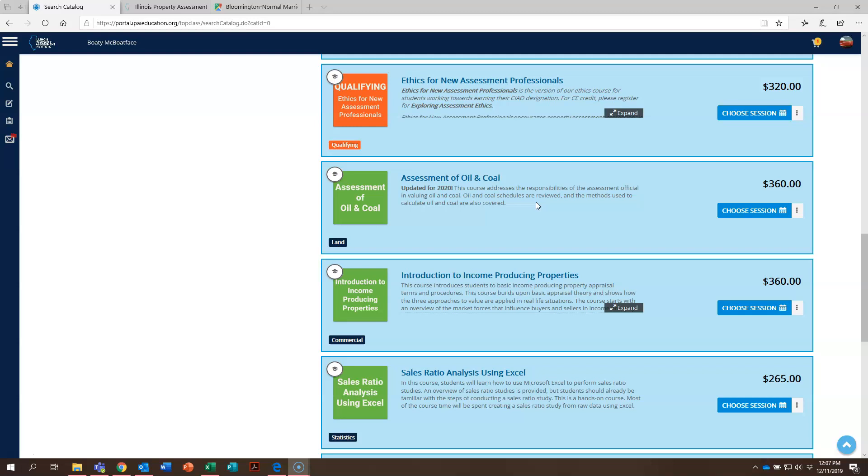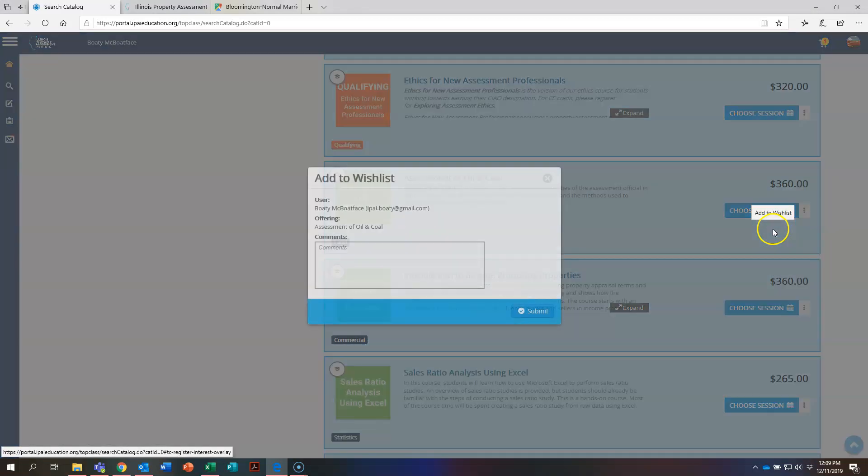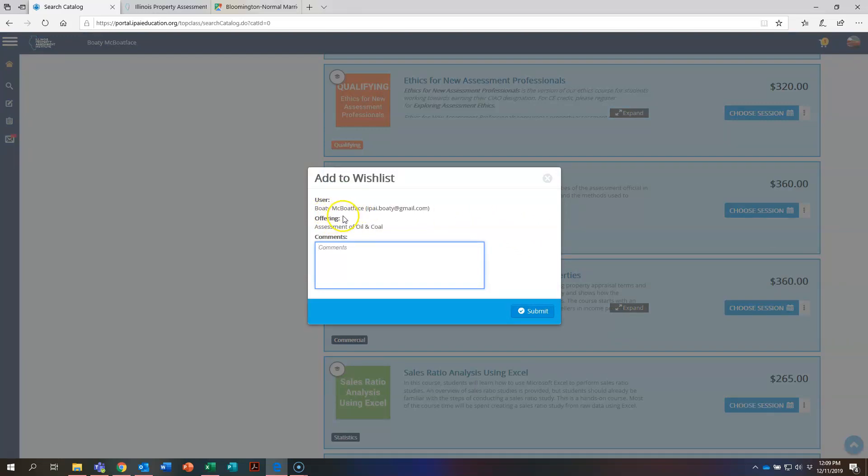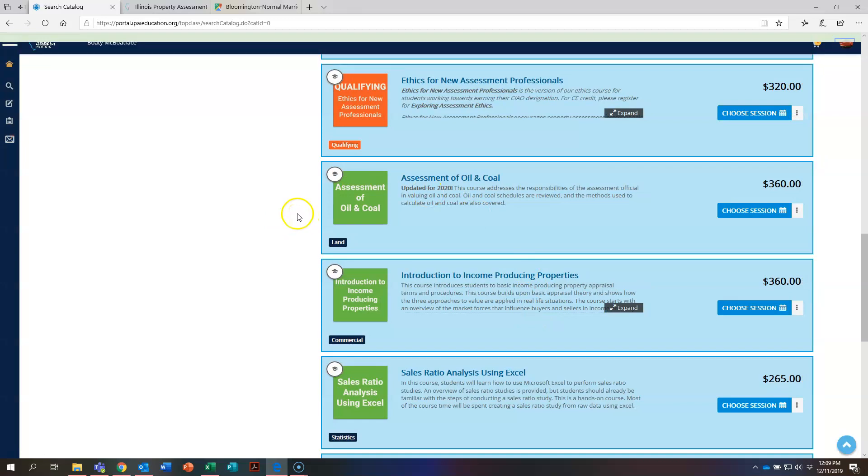However, Bodie is interested in taking this course at some point in the future, perhaps 2021. So in order to save the course to his wish list for future consideration, Bodie can come over here, click on these three dots, and hit add to wish list. So this box pops up, has the user Bodie McBoatface, the offering which is assessment of oil and coal, and you can type a comment in there. Something like want to take this with three exclamation points. Bodie's very excited about taking this course at some point in the future, and hit submit. The course will now appear on Bodie's wish list.